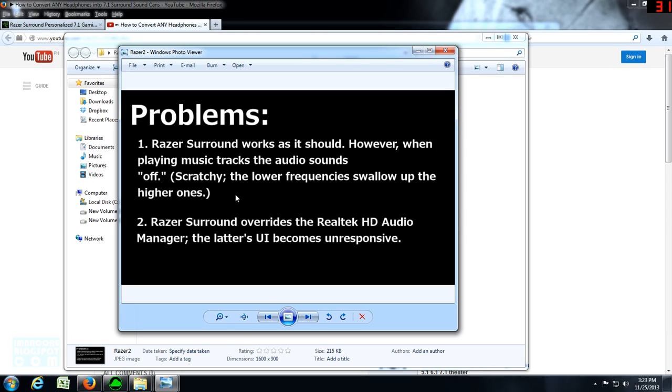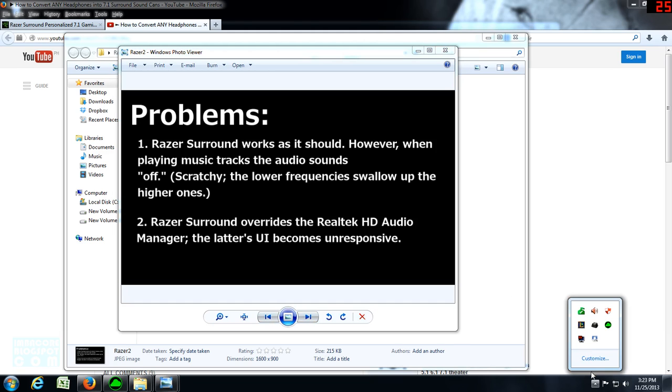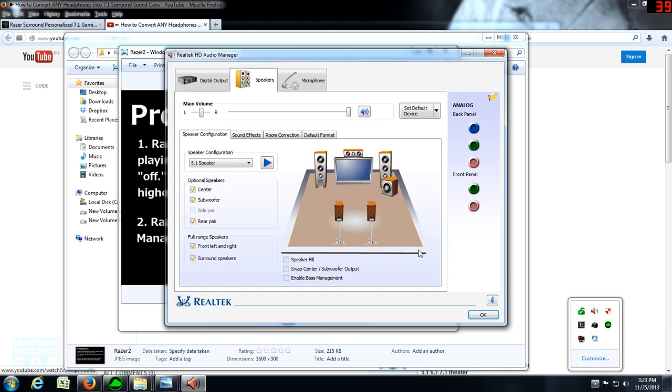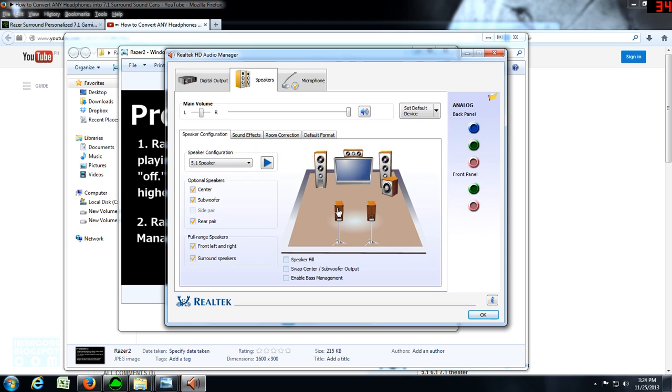Also, Razer Surround overrides the Realtek HD Audio Manager if you're using the Realtek audio drivers, and the latter's user interface becomes unresponsive. So if I go here and click on this, it's not going to work. There's no sound coming from the speakers.